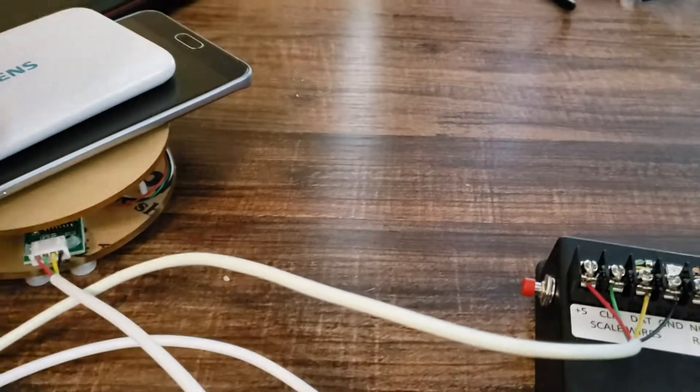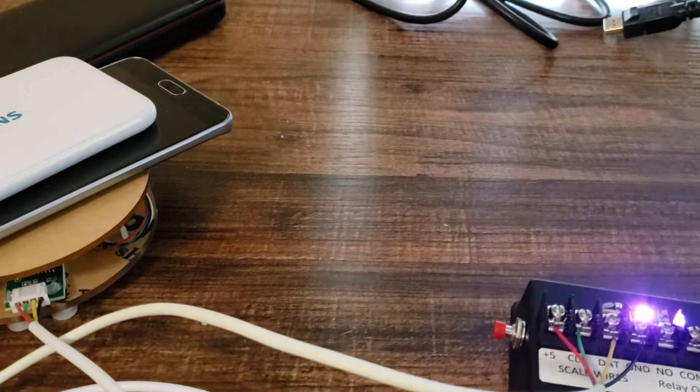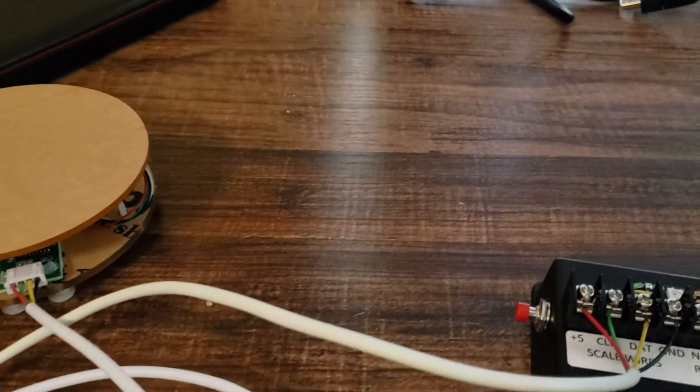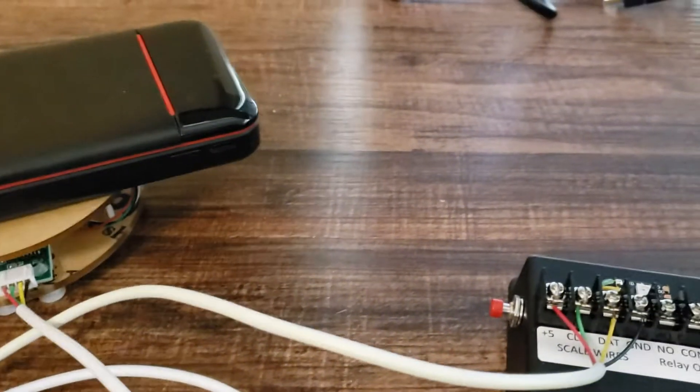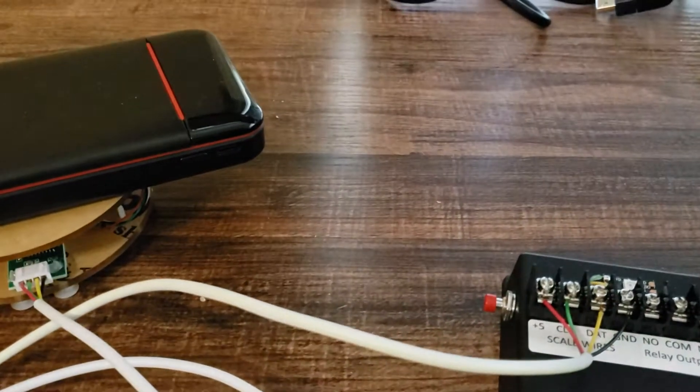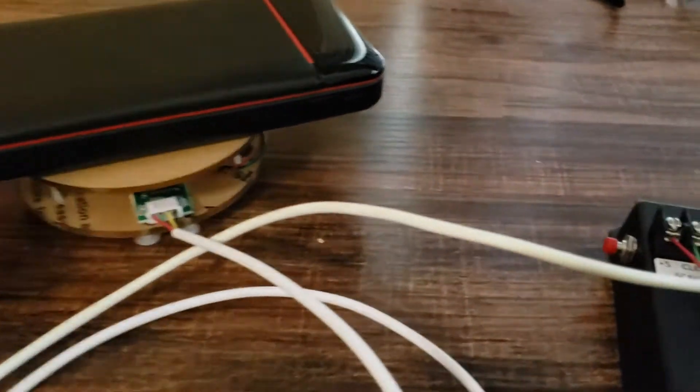What if I do this? No, now we're under. Now if I take these guys off, put this back on. Oh now we're at the target weight again.